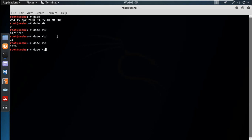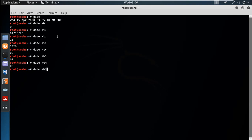For the hour, use percent H. For seconds, use percent S. For minutes, use percent M. For the month, you also use M.